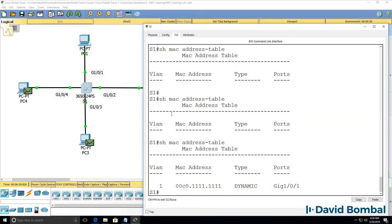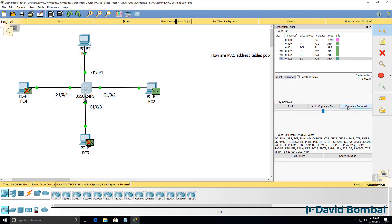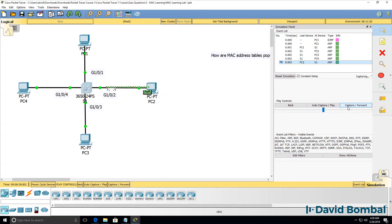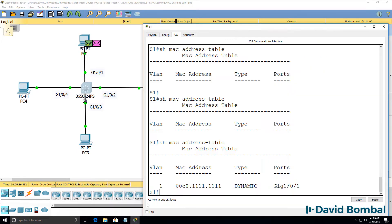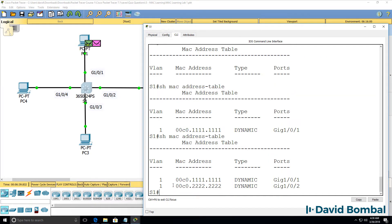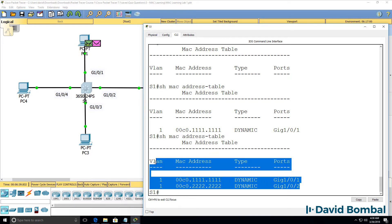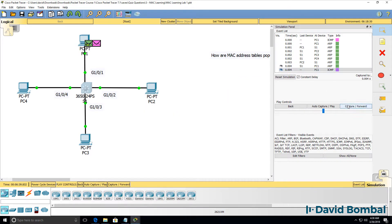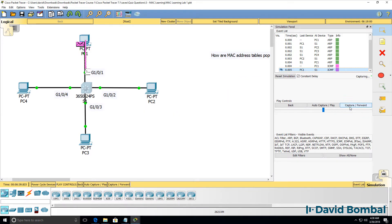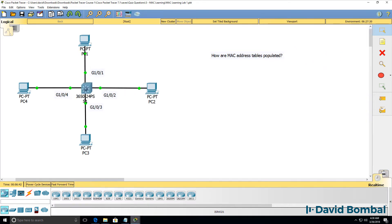At this point, the switch only knows where PC1 is. When PC2 replies, the packet is forwarded to PC1 only, because the switch knows where PC1 is, but now also knows where PC2 is. So all subsequent packets are sent only between PC1 and PC2.